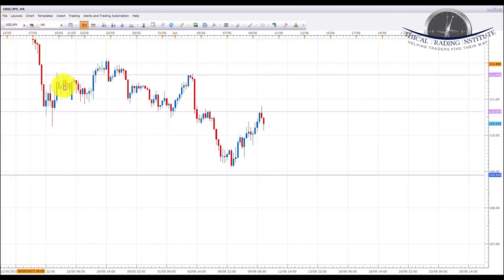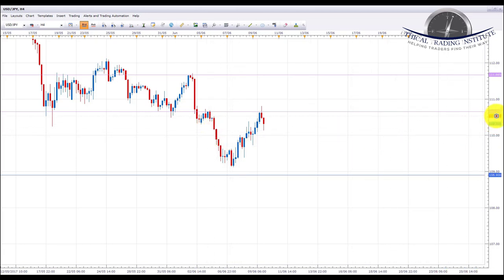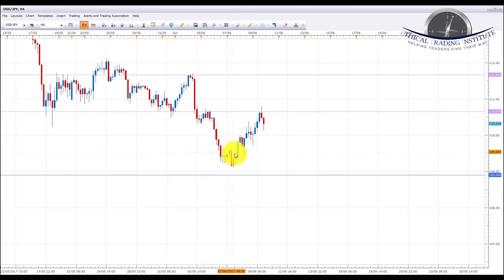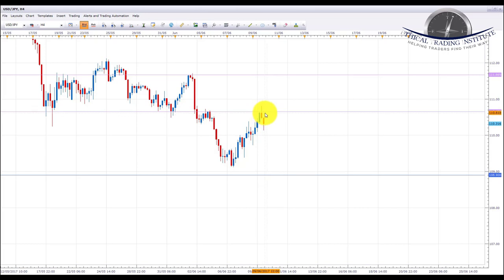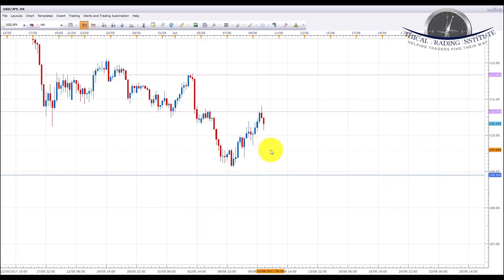The next pair is USD/JPY. US Dollar Japanese Yen has been making its way down — making lower lows and lower highs. It has pulled back and retested the 110.656 area, which acted as support here and here, then broke and turned into resistance, and has now pulled back to retest this area. We're going to be looking for bearish patterns or formations from this area of resistance and looking for further declines down to the 108.900 area — this is our next target on this pair.